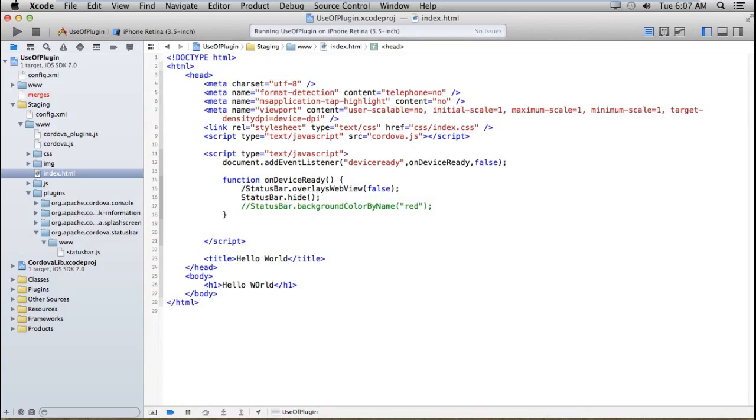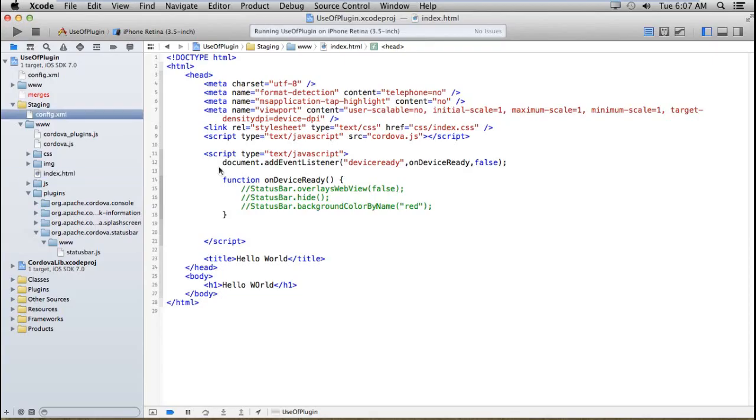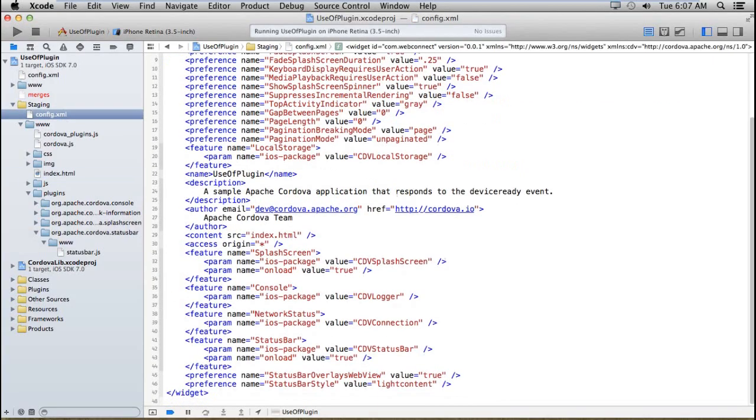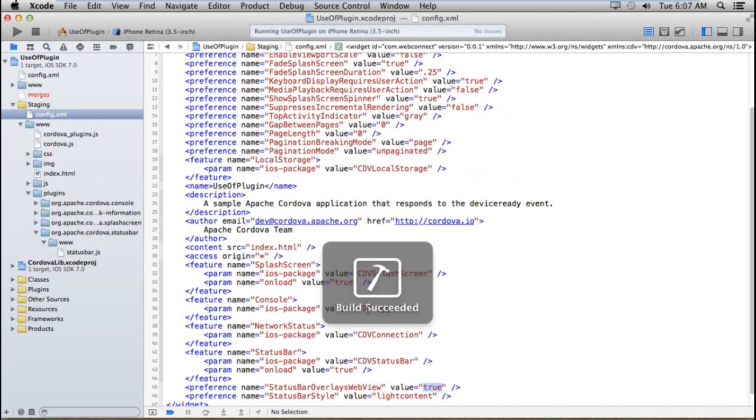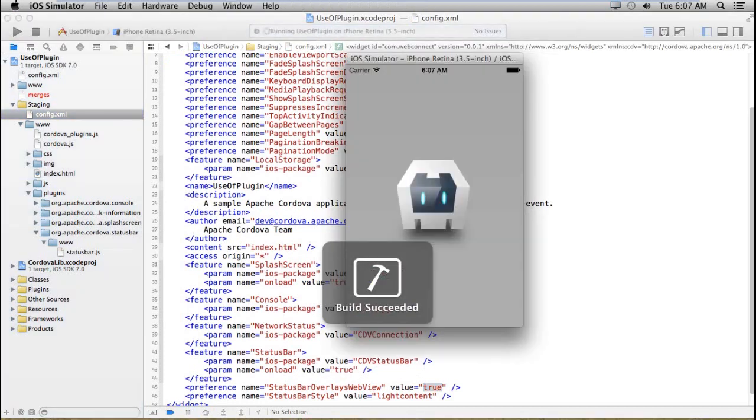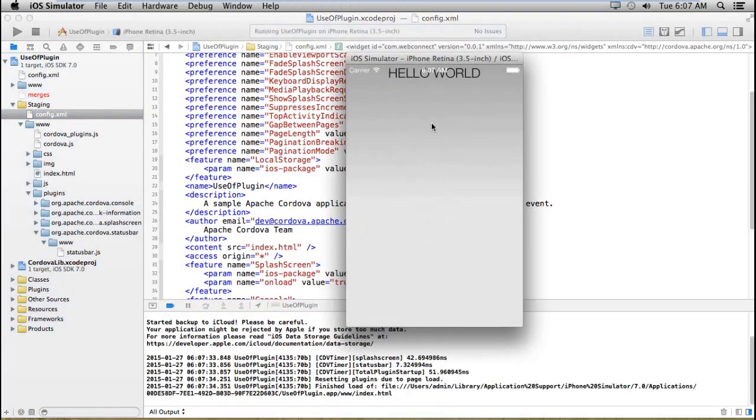First of all, I am just closing everything and in my config.xml, if I notice, I am getting two points. That is one for status bar overlay webview true or status bar style like content. Suppose I am setting the status bar overlay. By default, I am running this and I am getting the overlay like this.